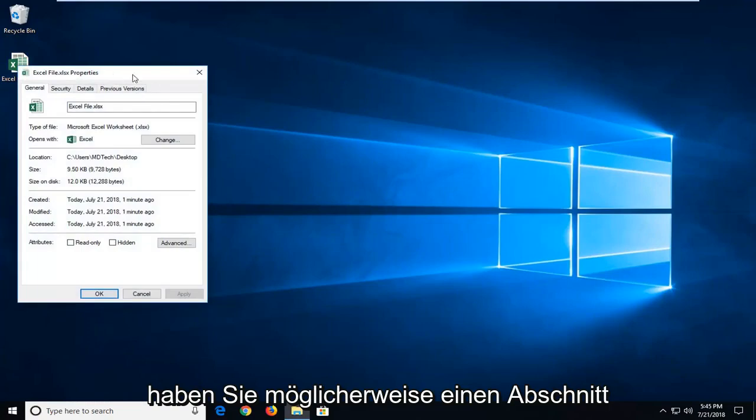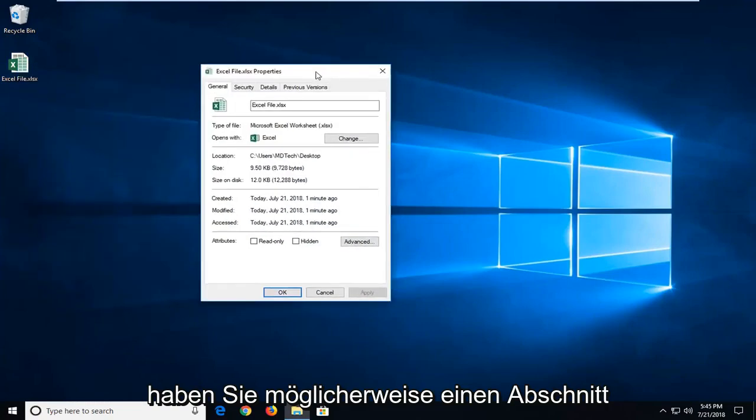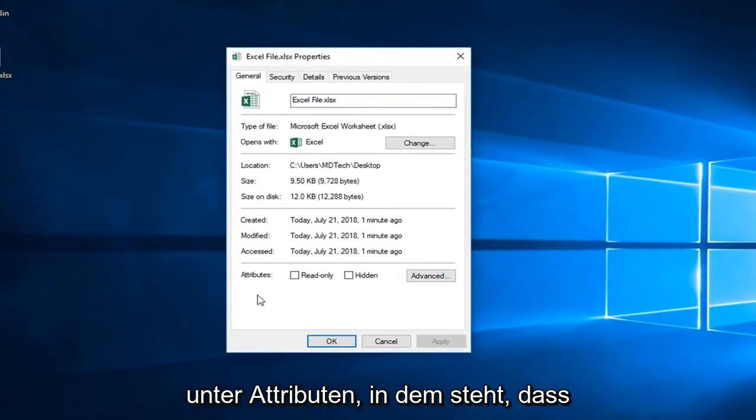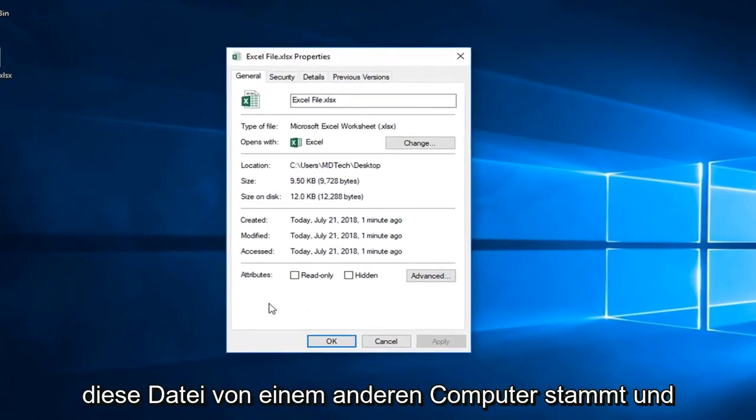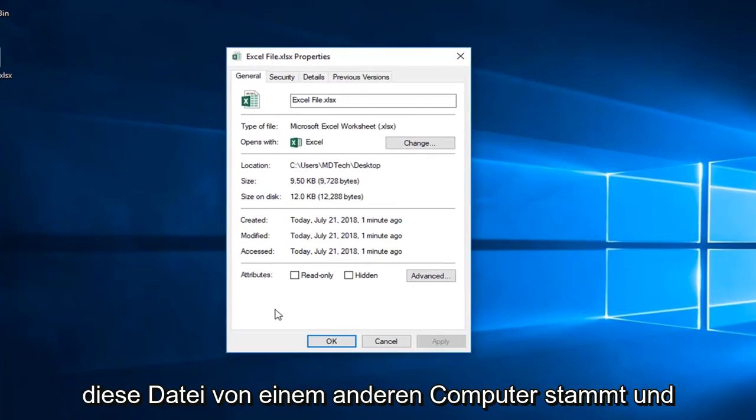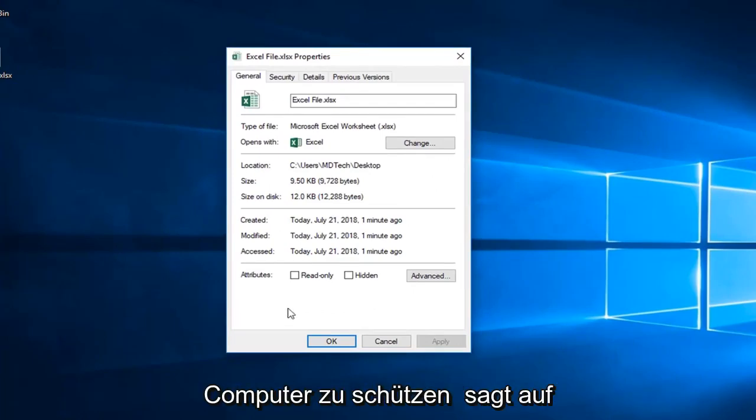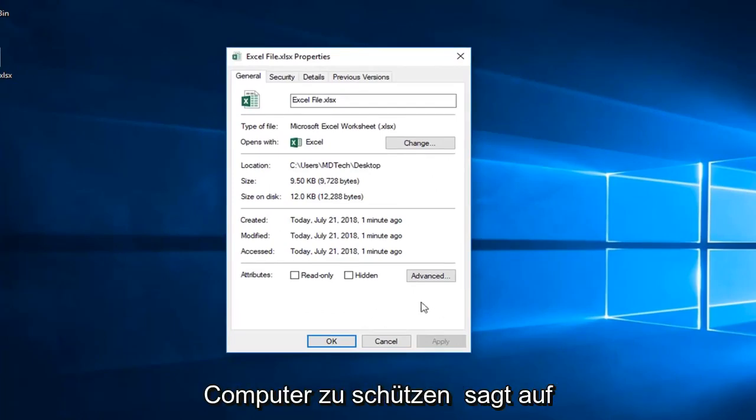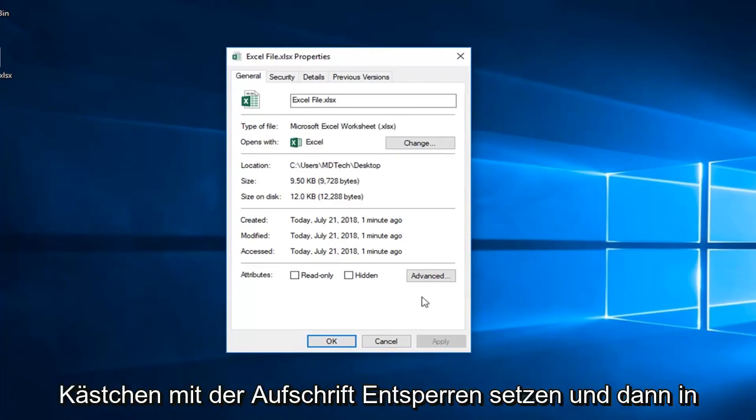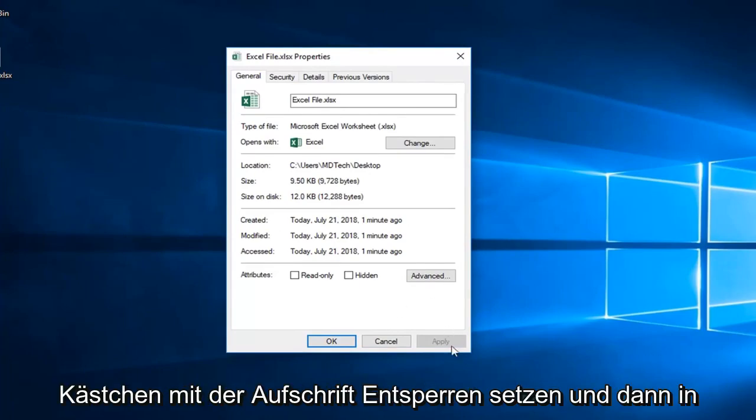you might have a section underneath attributes that says security: this file came from another computer and might be blocked to help protect this computer. There will be a box that says unblock. You want a check mark inside the box that says unblock and then left click on apply and OK.